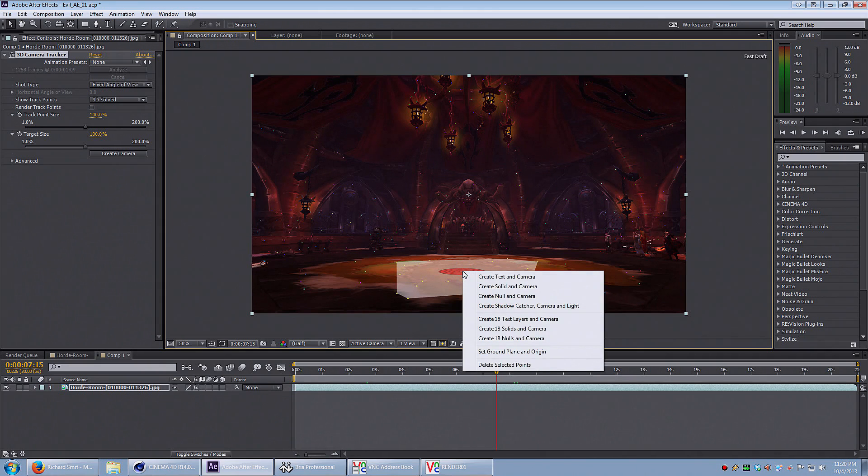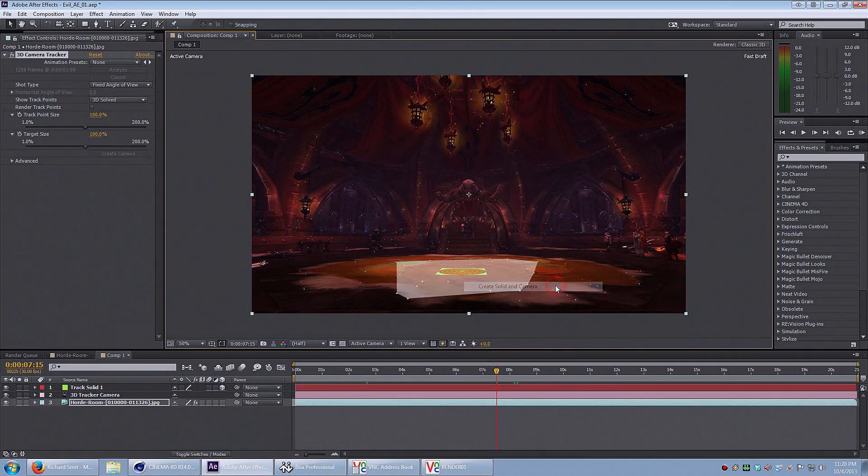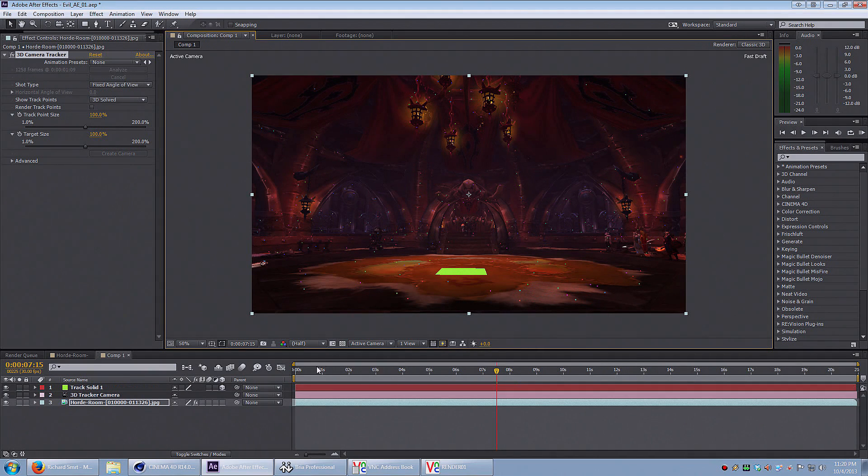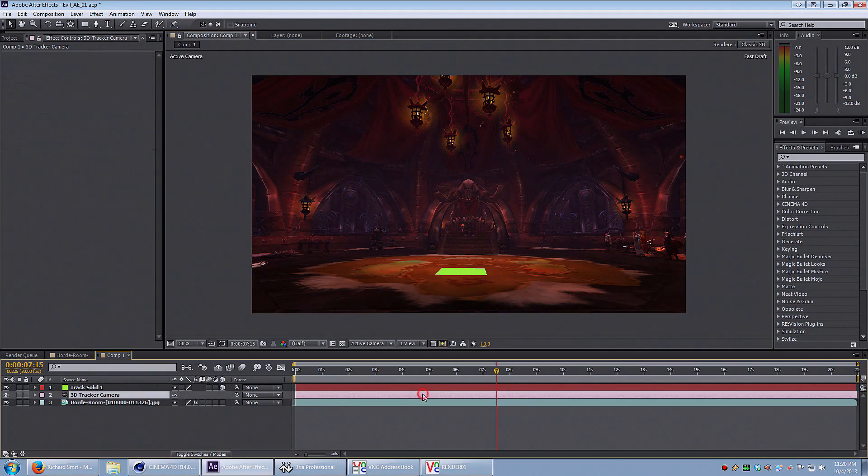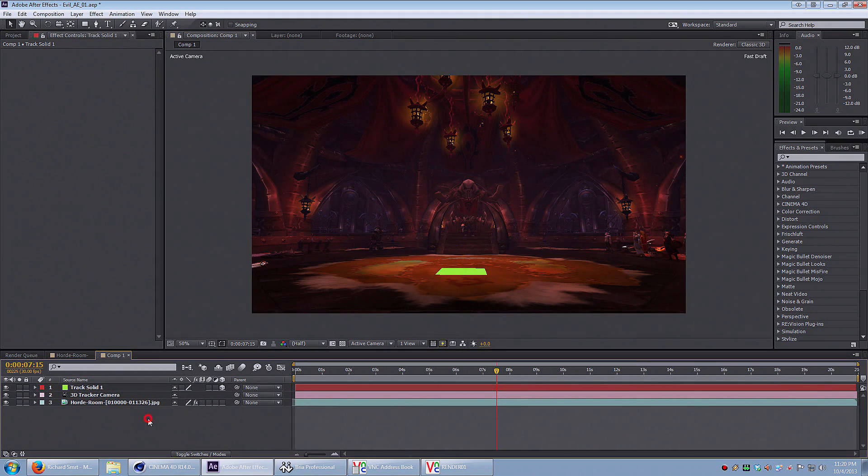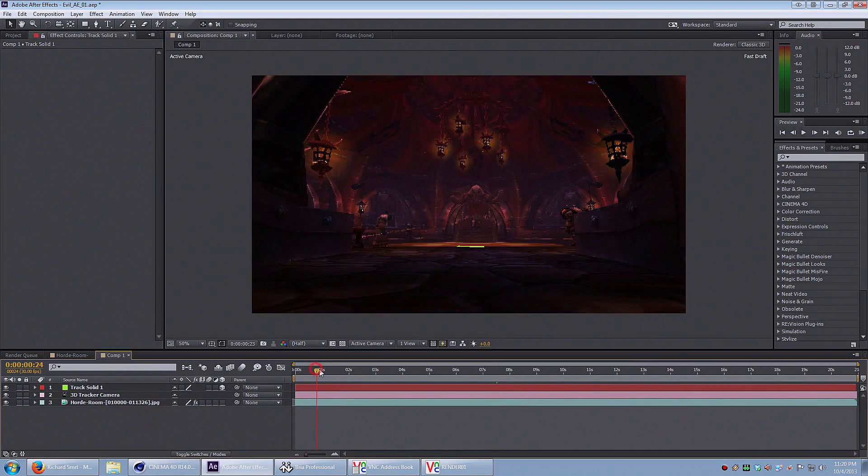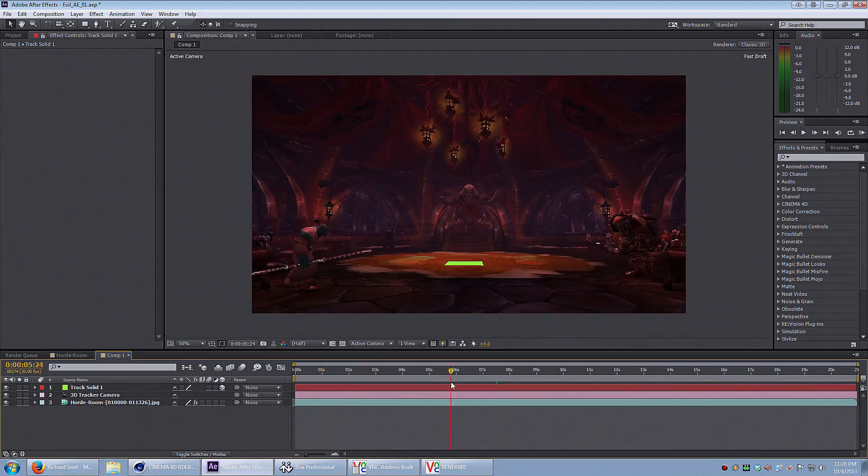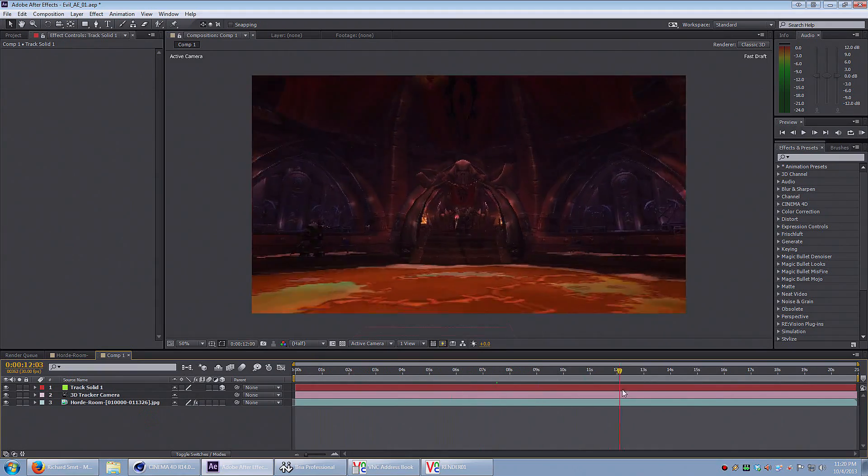I'm going to right-click on it and select create solid and camera. So now there's a solid object sitting right in the middle of the floor, and if everything worked out, it should track and stick right to that spot on the floor—and it does.